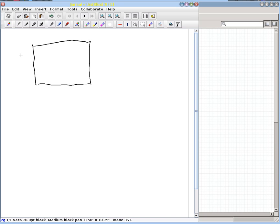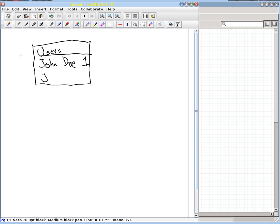I'm going to create our two tables. So the first one is going to be our users. I'm just going to do John Doe — that's user number one — and Jane Doe is user number two.